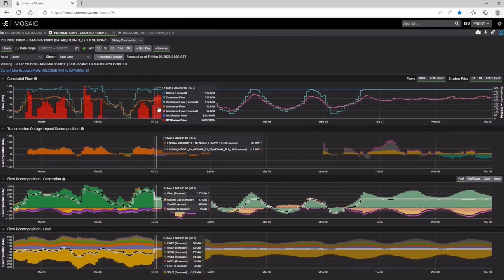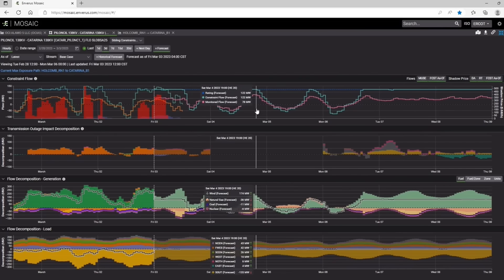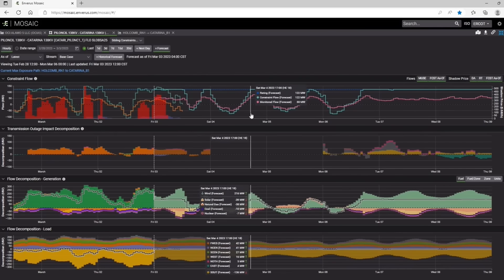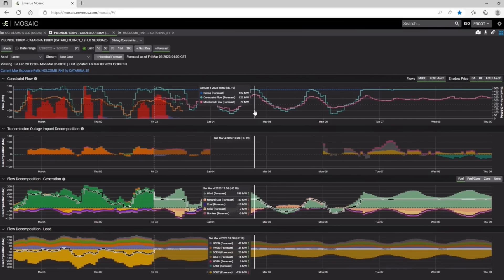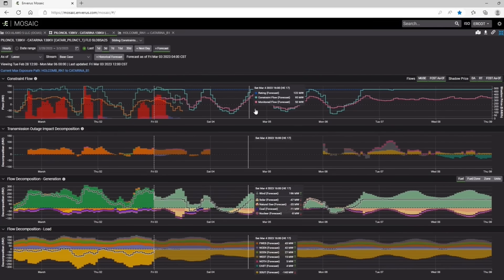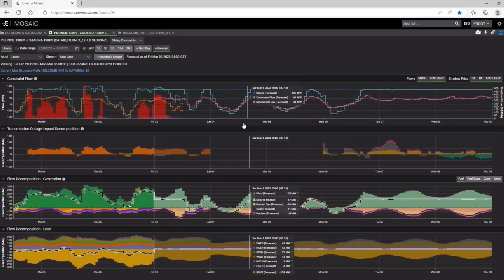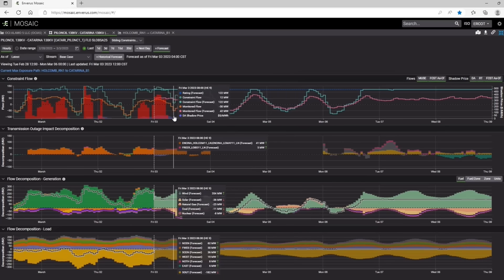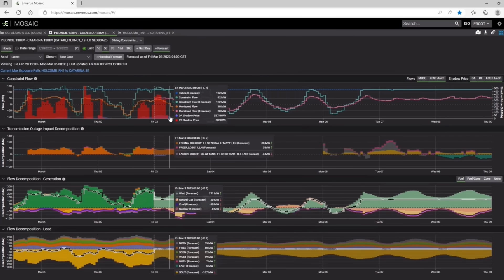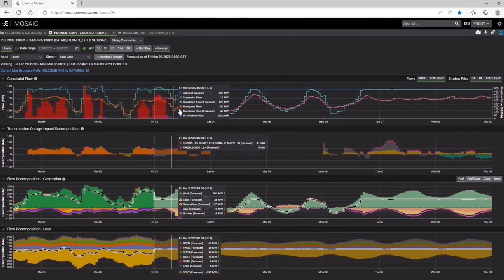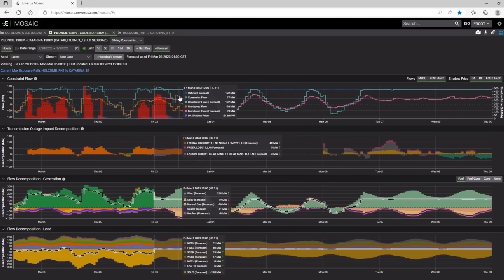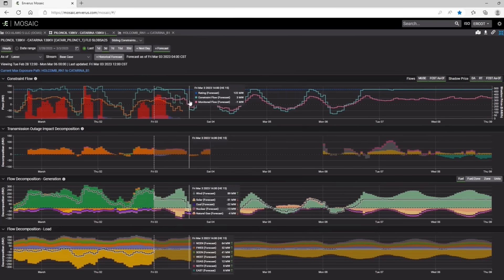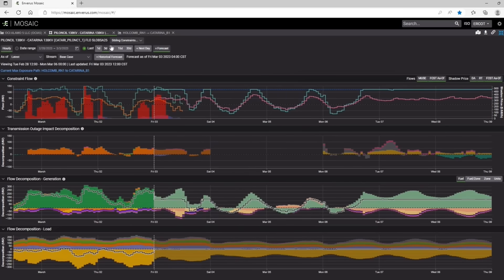So for this particular constraint, you'll be able to see all of the constraint flows, the monitored flows for this constraint.